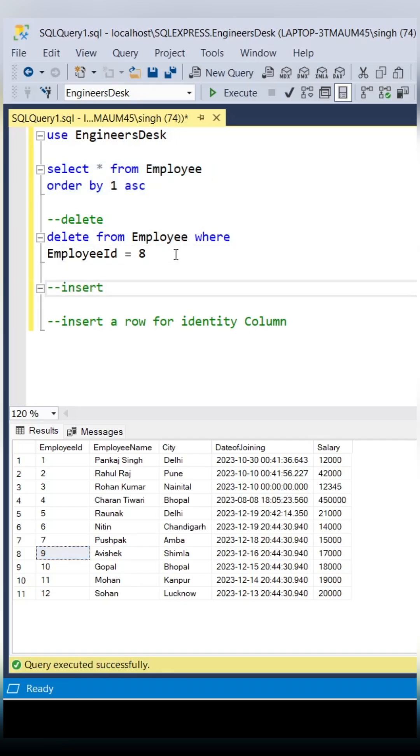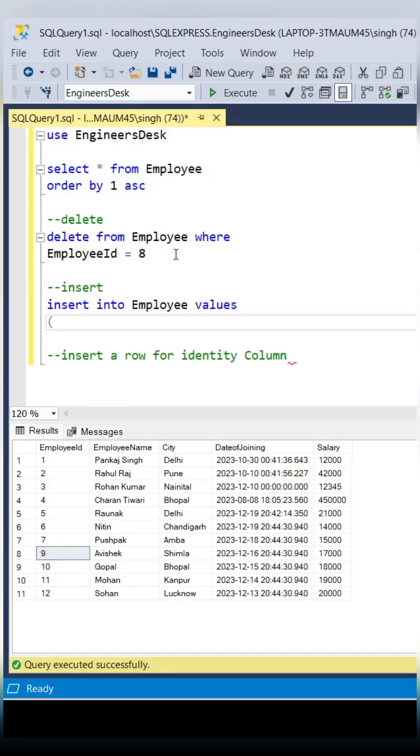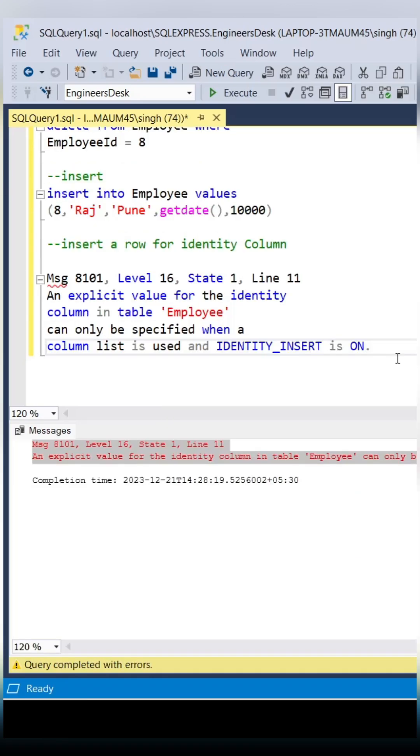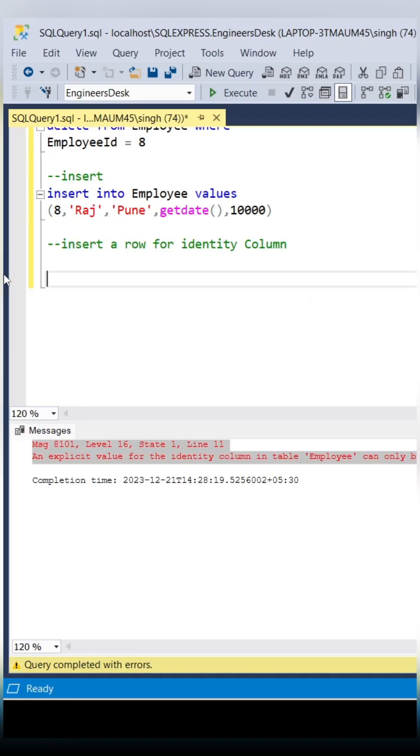Since this employee ID is an identity column, it will not allow us to insert the same record. So these are the errors you are getting.